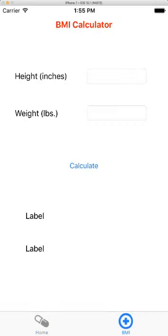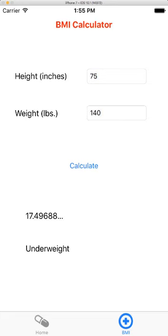I've got a BMI calculator, I guess two accent colors. You'll see right here, if I type in an underweight value, 170 inches, 140 pounds, underweight.